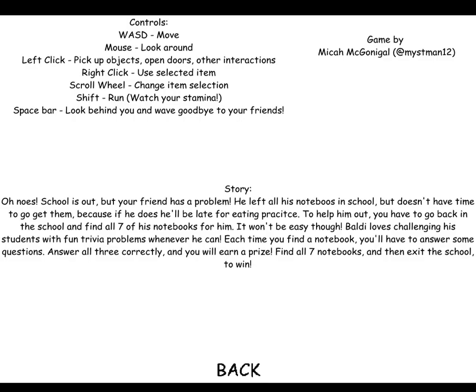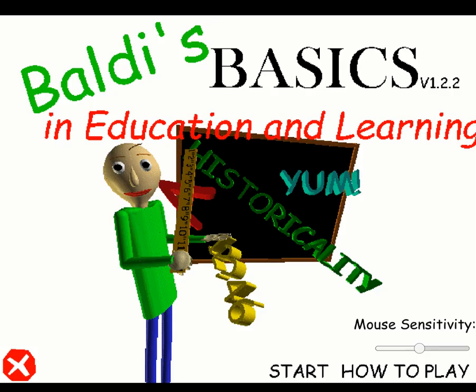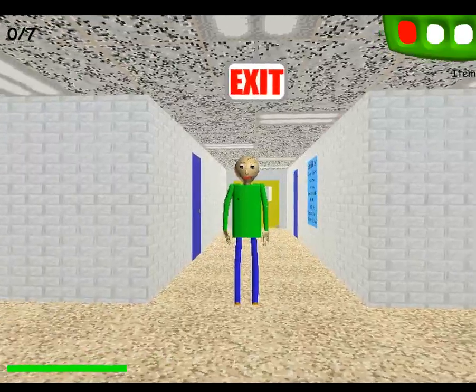Meta Game Jam is like when you make a game in a 48-hour period, I think. So, yeah, sorry. Oh no - school is out but your friend has left. Let me read this real quick. Okay, basically it's about your friend left his notebooks at school. You've got to go get them back. Okay, let's do this.